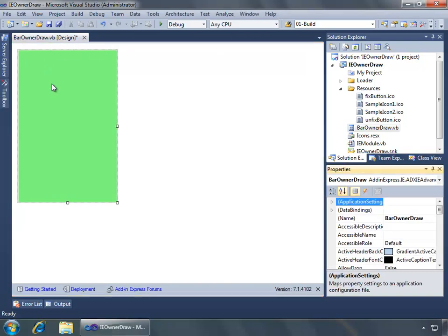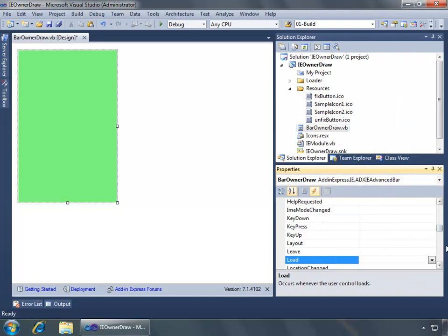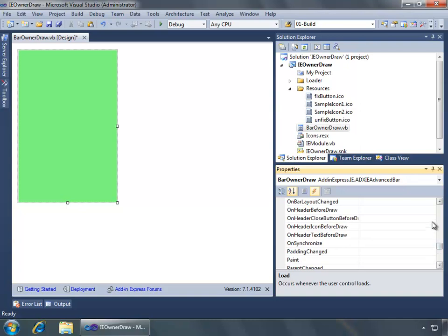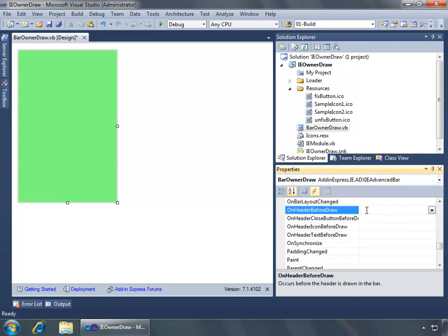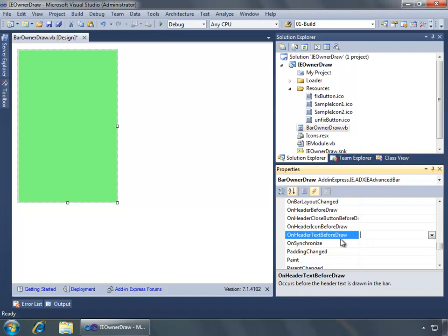Now let's look at the events that we want to use for customizing the owner draw or using owner draw to customize the advanced bar. If we look at the events, what we want to find as we scroll down is the on header icon before draw, the on header text before draw and the on header before draw events. The on header before draw occurs before the header is drawn in the bar, so this allows perfect time for us to take control and draw what we want. The on header icon before draw occurs before the header icon is drawn. And the on header text before draw occurs before the header text is drawn. So before the bar is drawn and then displayed we can take control and do what we want there. We're going to utilize all three of these events and put a little bit of code here.